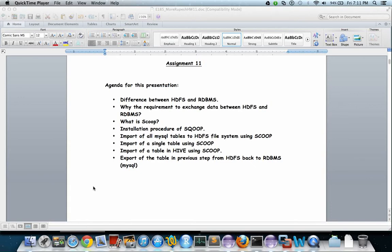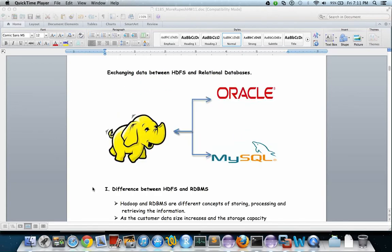Import of a single table using Sqoop, import of a table in Hive using Sqoop, and export of the table from the HDFS file system back to the RDBMS system. So the difference between Hadoop and RDBMS: